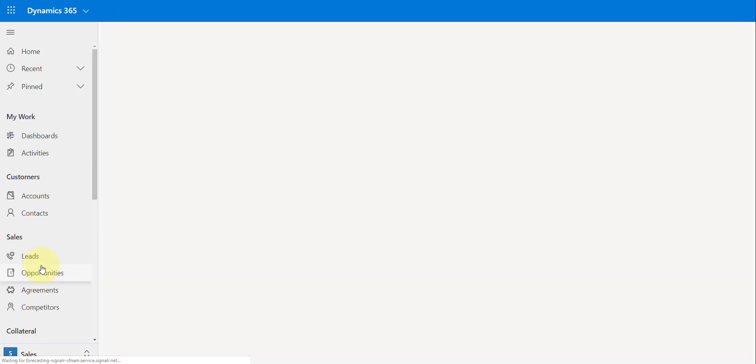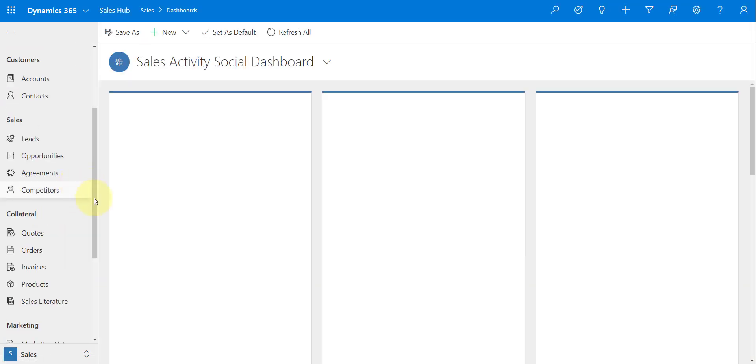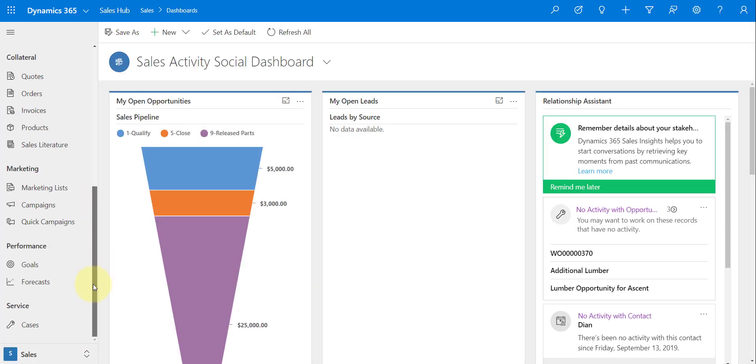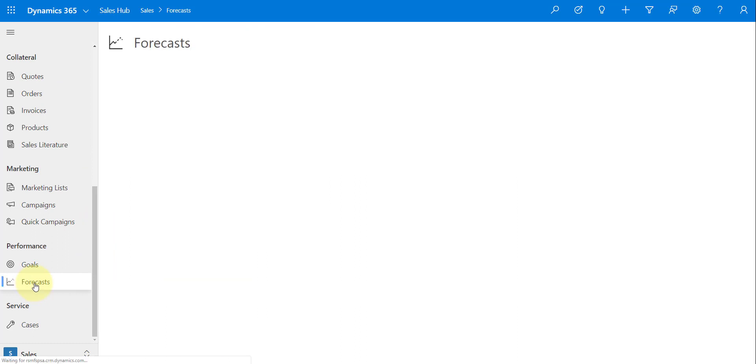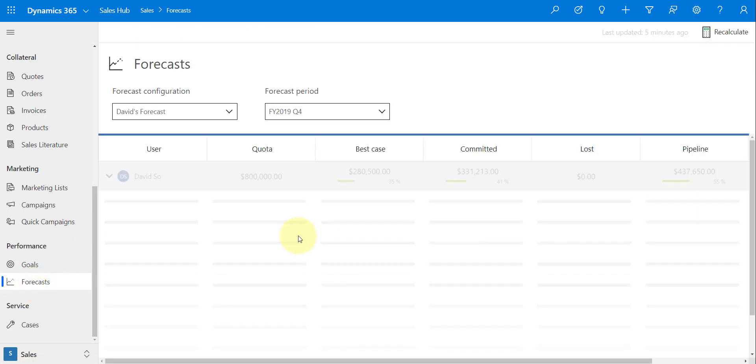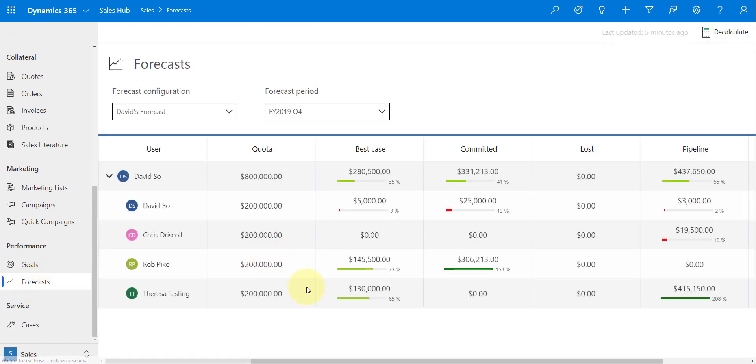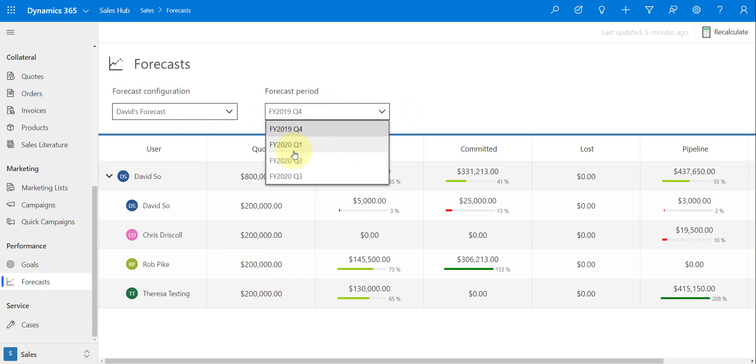So I can again download that quota template, put in my numbers, and then upload that again. Now let's take a look at if we go to the actual, here we go, Forecasts, and what that looks like for that end user. And this is what that looks like. We are currently looking at quarter four.